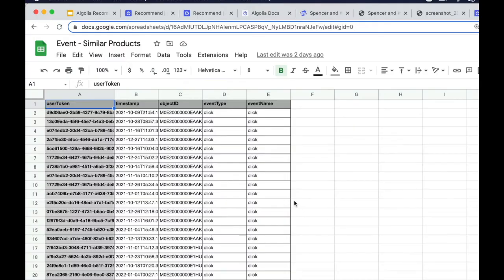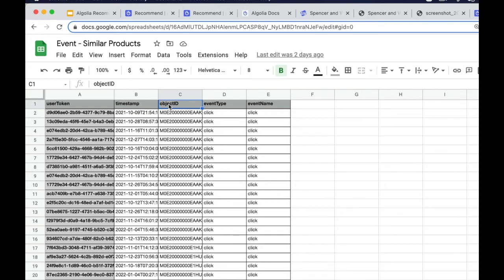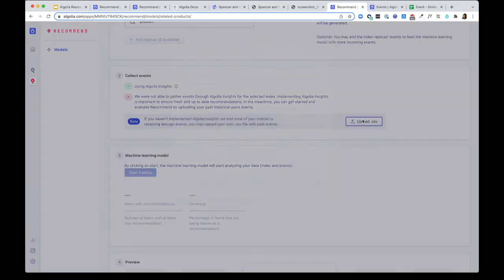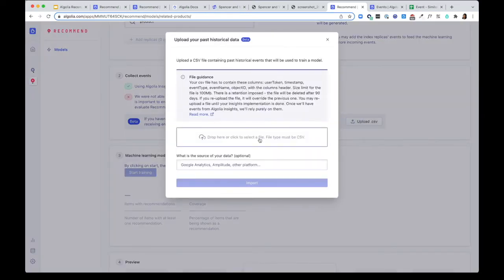This is a sample CSV file. The file contains the following values, such as user token, timestamp, the object ID, event type, and event name. I'm going to go ahead and upload a sample CSV file.